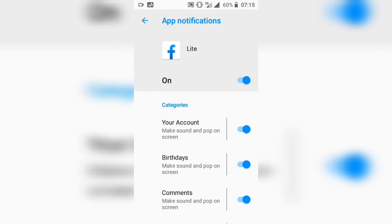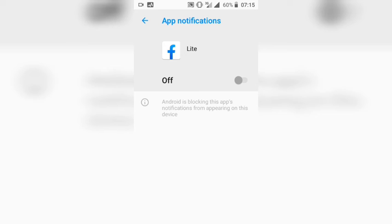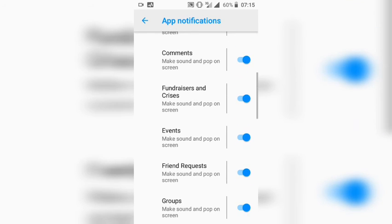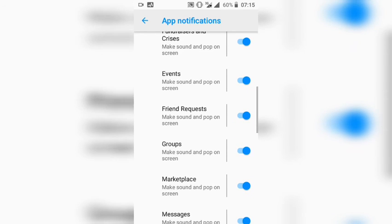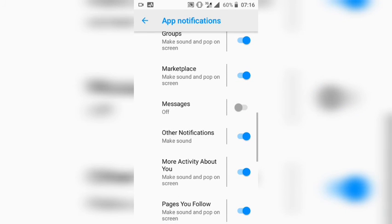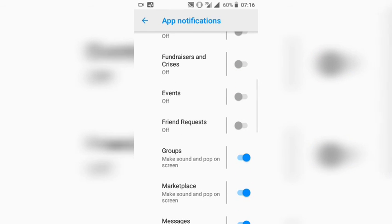Because I want to turn off notifications, I click on App Notifications. Here you can see App Notifications is currently on. I can turn it off entirely so no notifications from Facebook will come to my phone anymore. Or I can turn off specific types one by one — for instance, comments, friend requests, or messages.